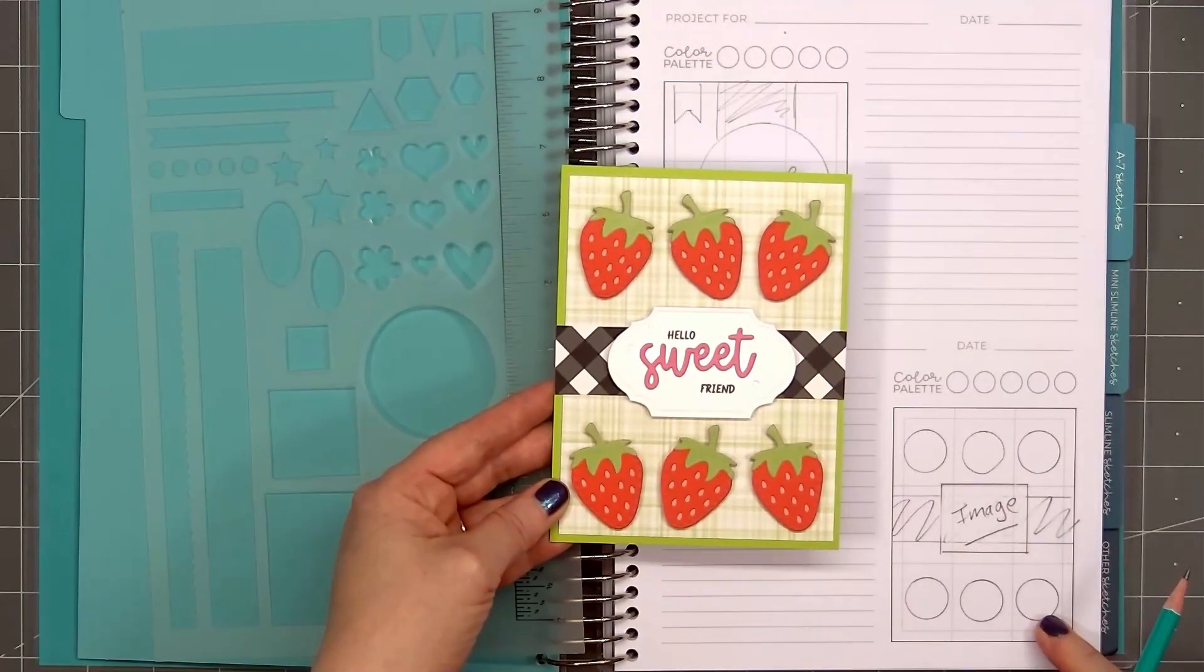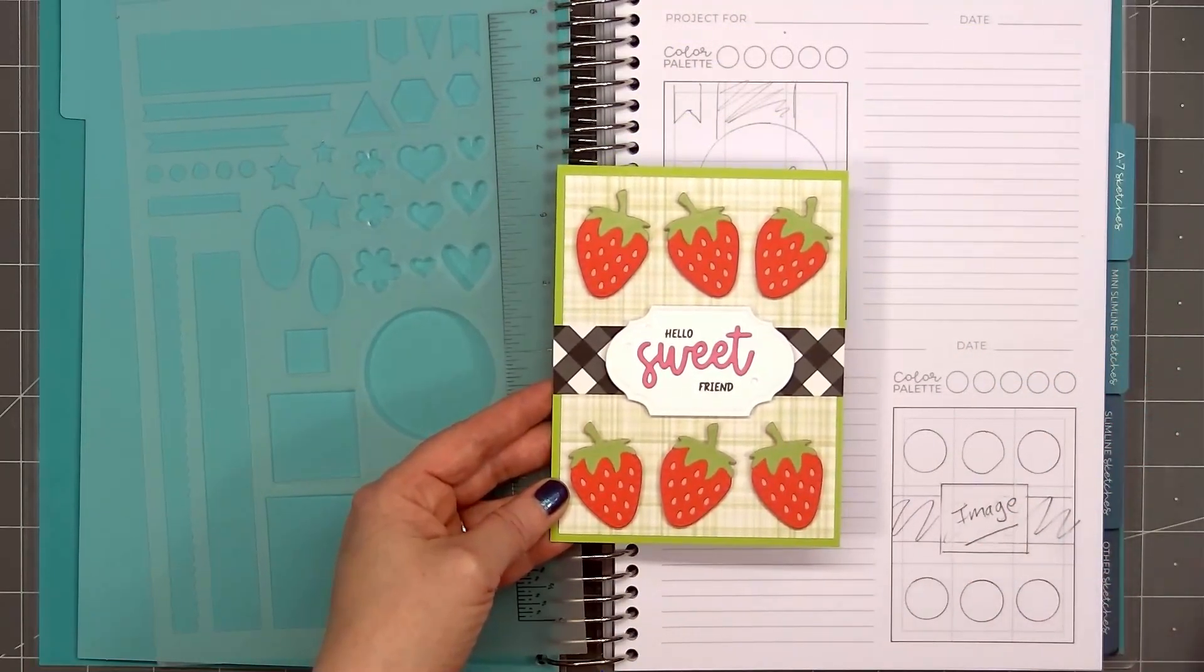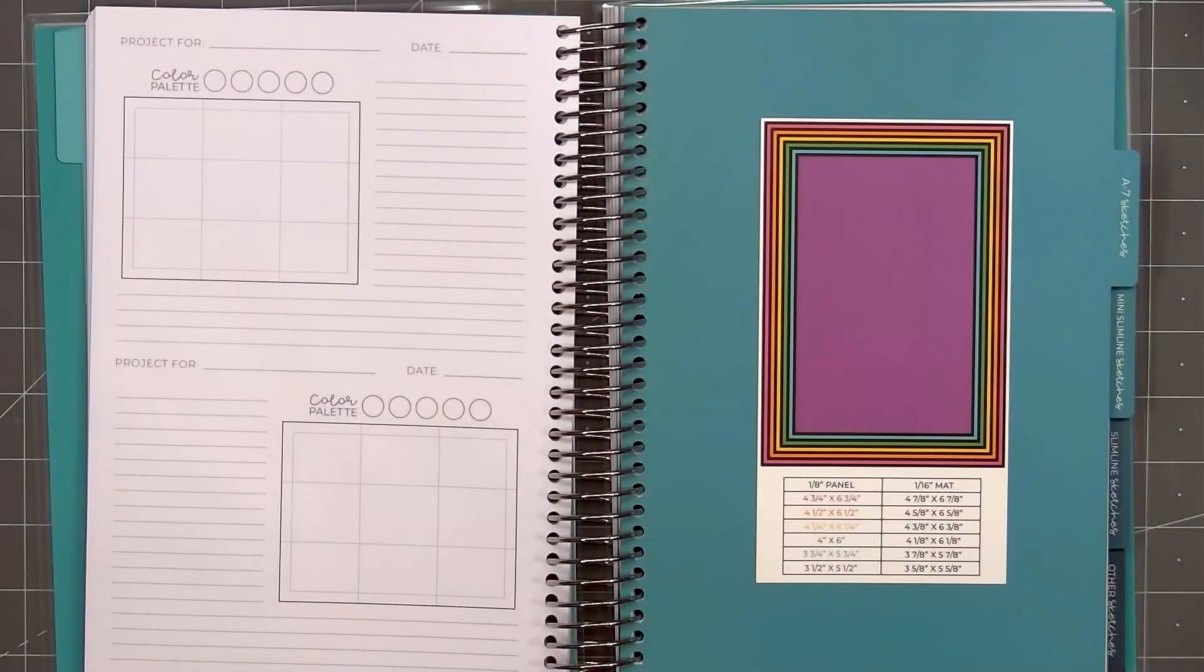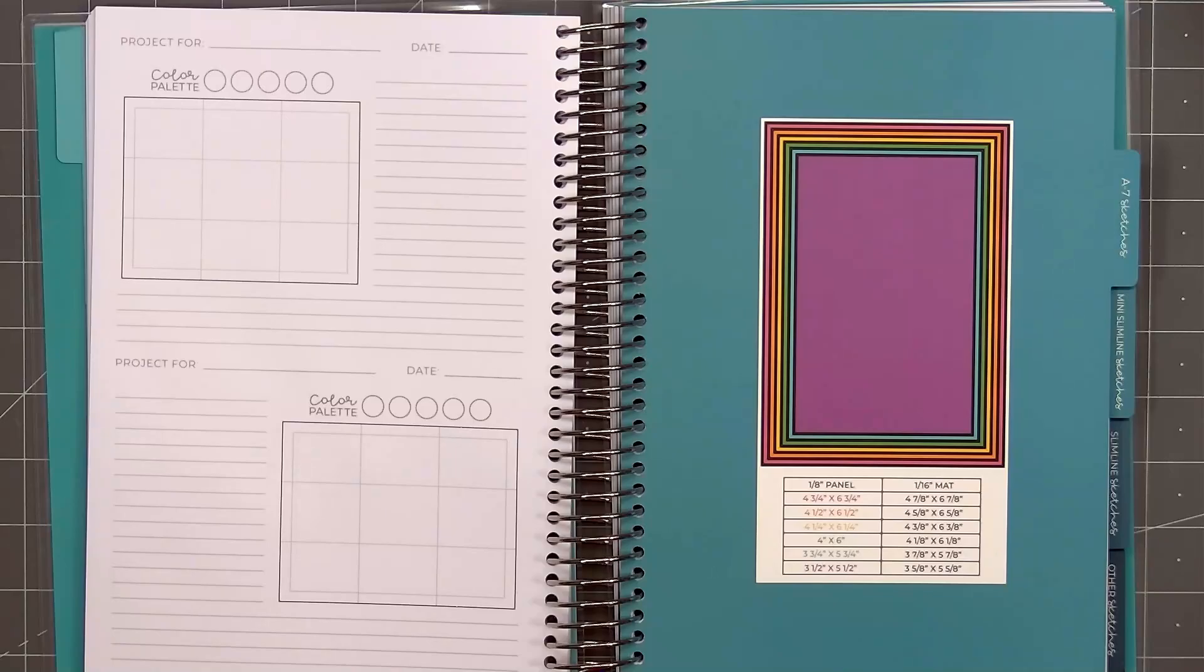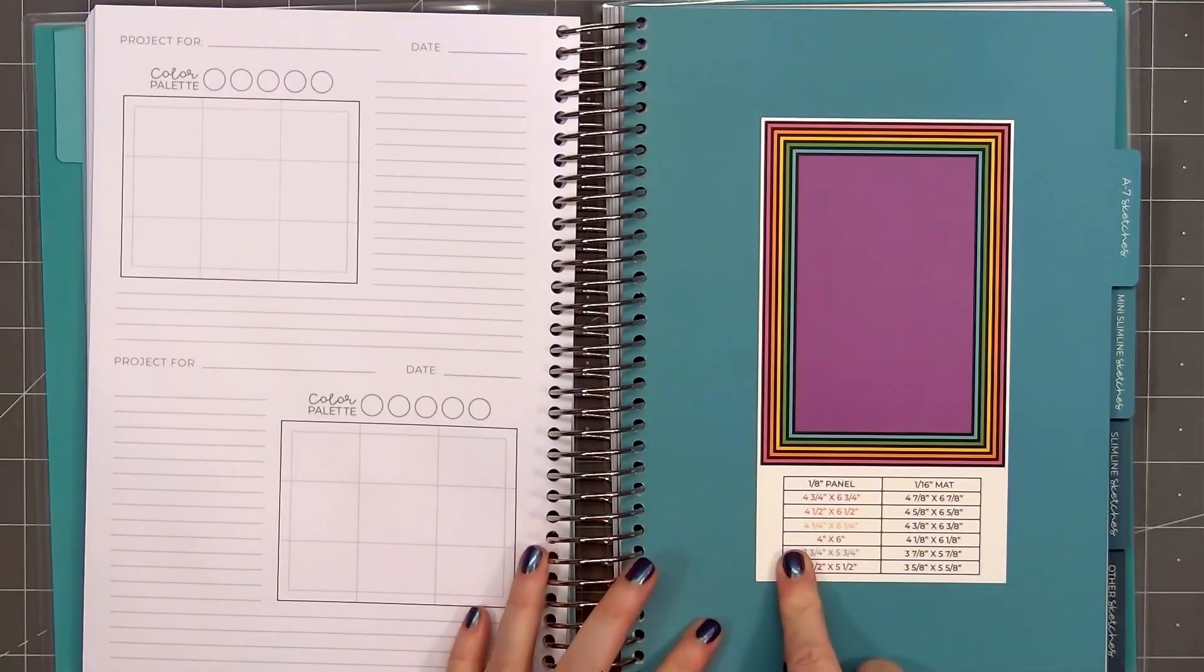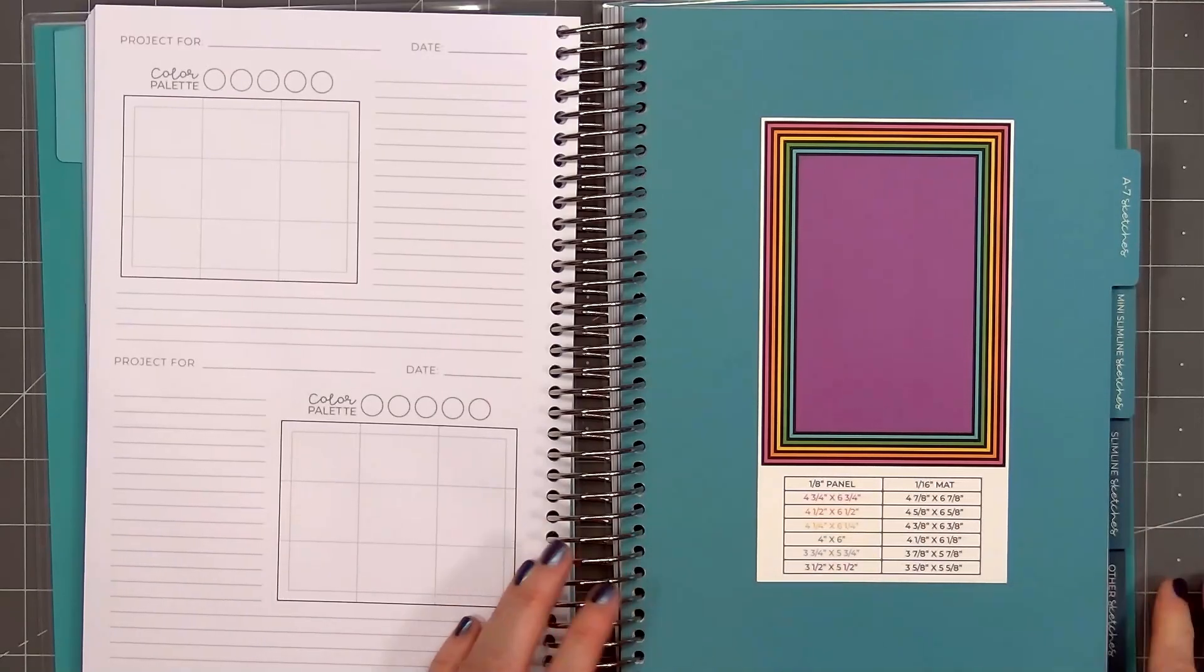I almost always make A2 size cards, so I'm pretty good with the measurements. I think another way this sketchbook will be handy is to try some of the different size cards. Since Trinity Stamps already has the measurements listed on the front panel.